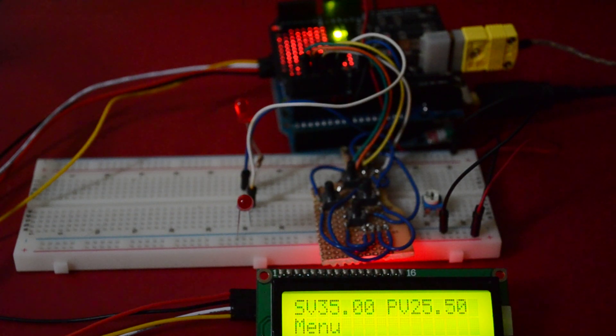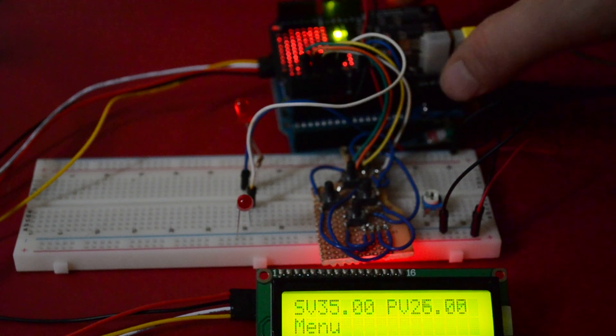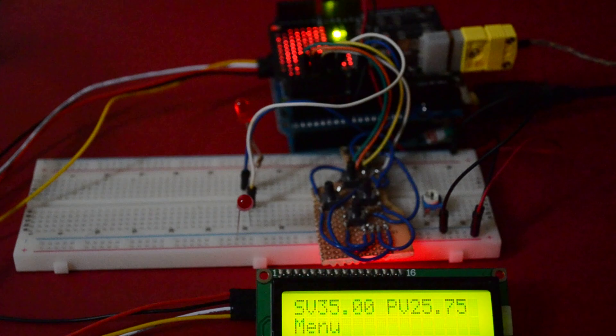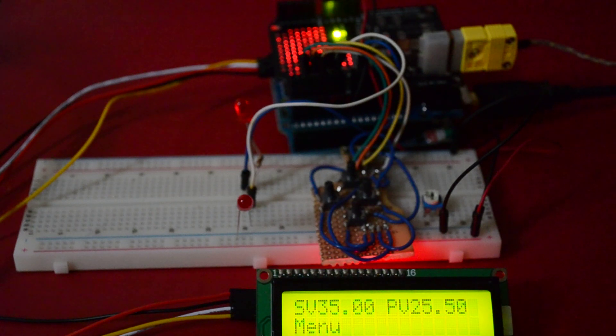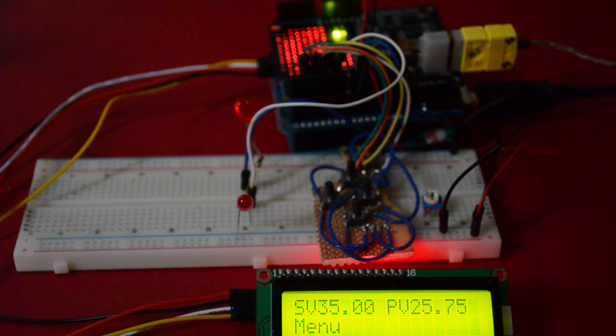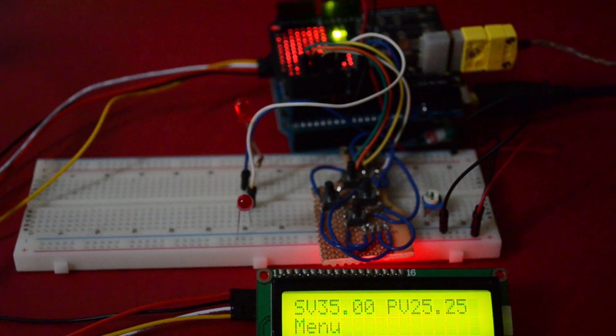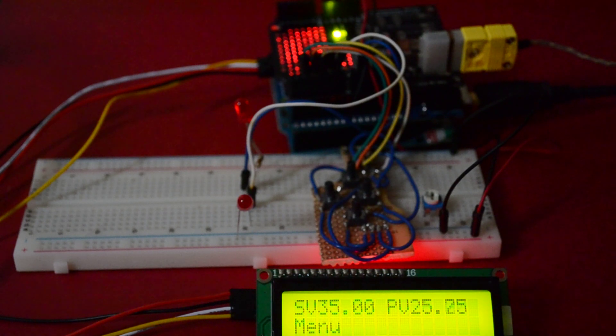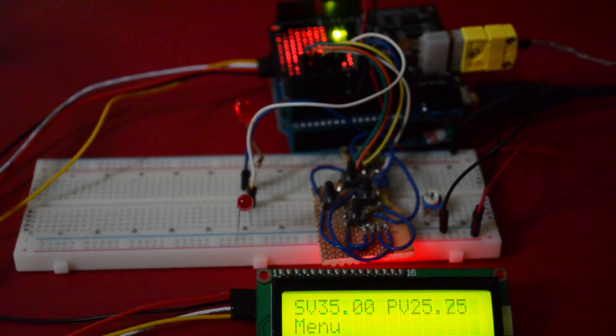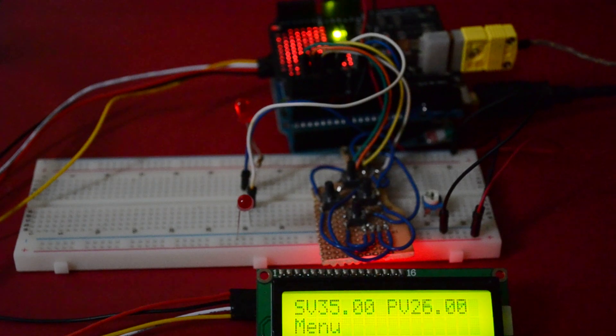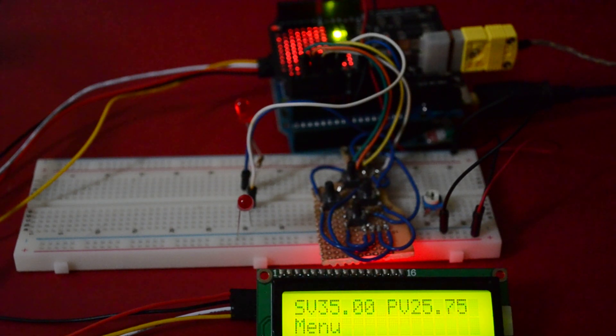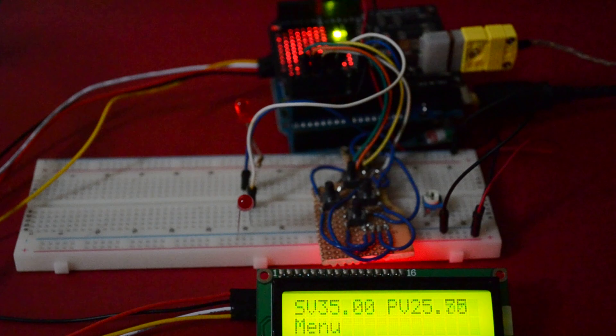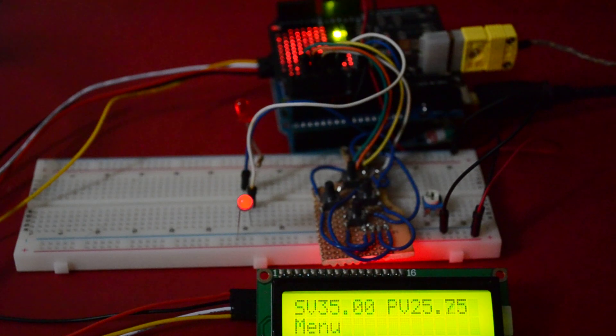We've also used a thermocouple shield, which is attached to a K-type thermocouple. And we are using part of a menu program that I've found on the internet and modified. And also we're using a PID program, which you can find in the Arduino playground.